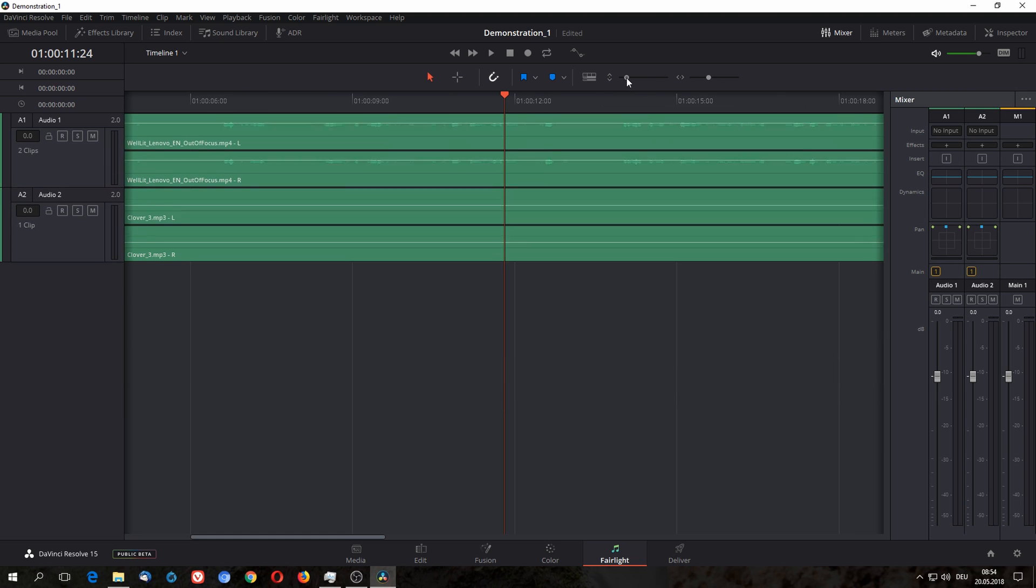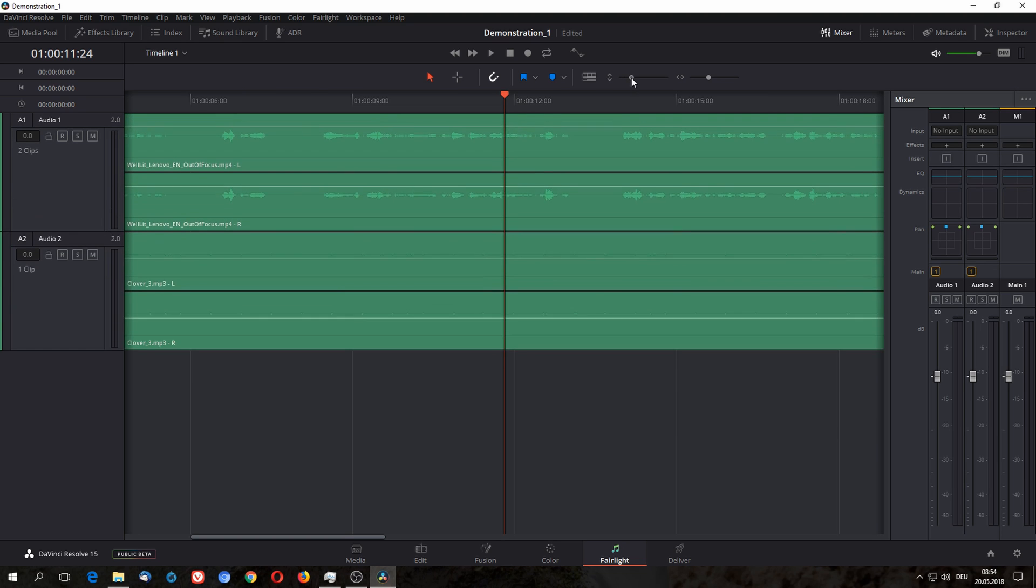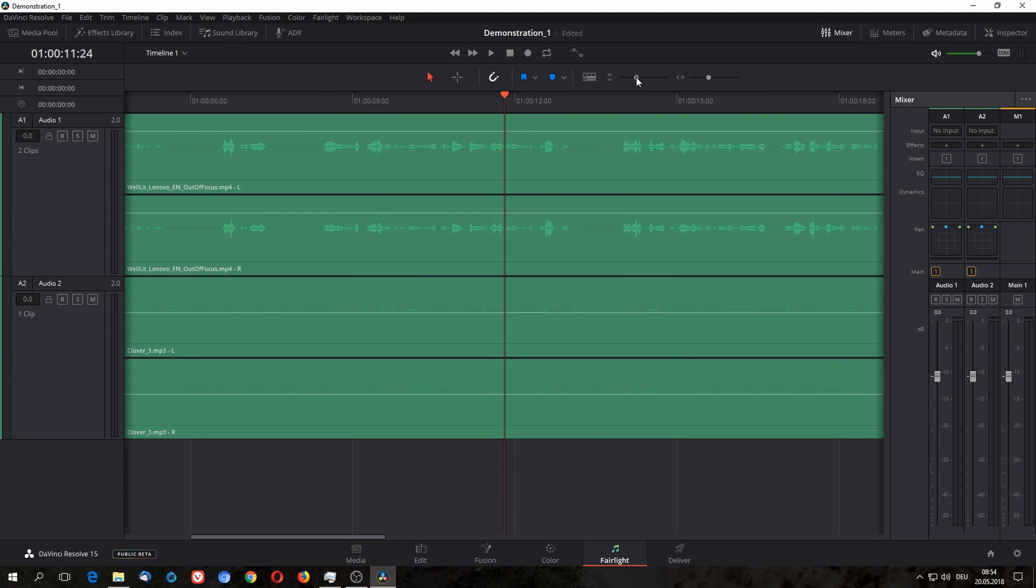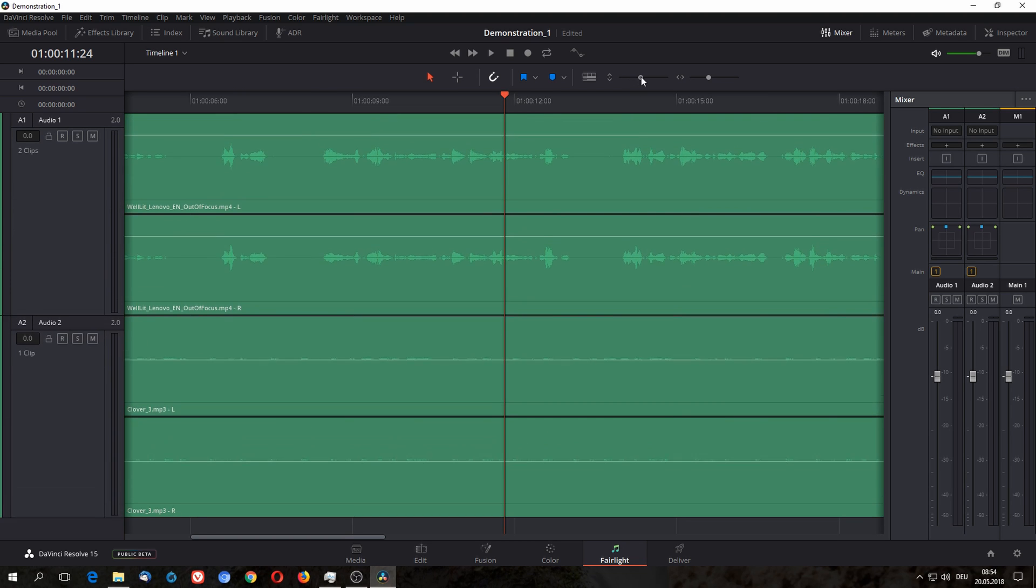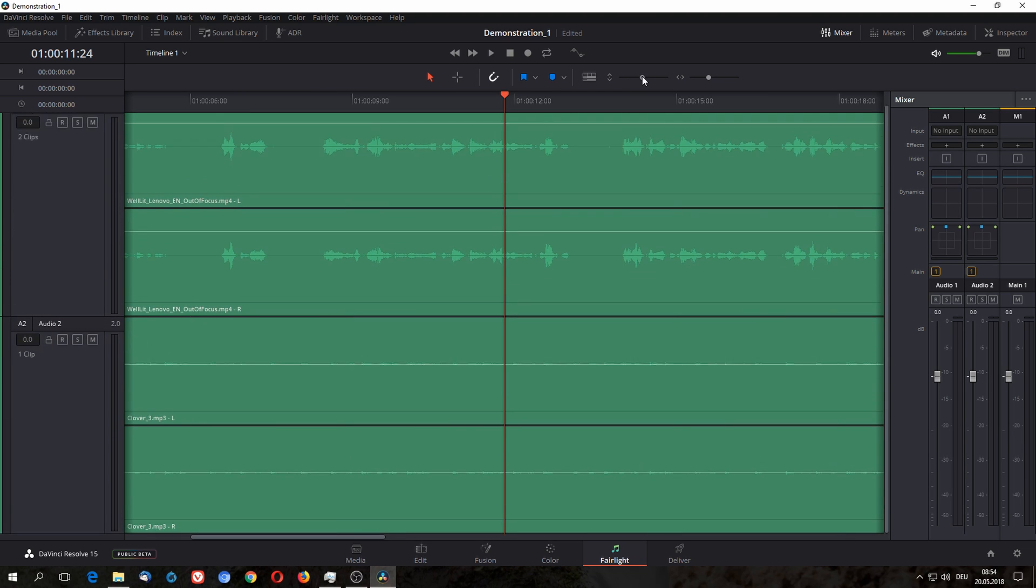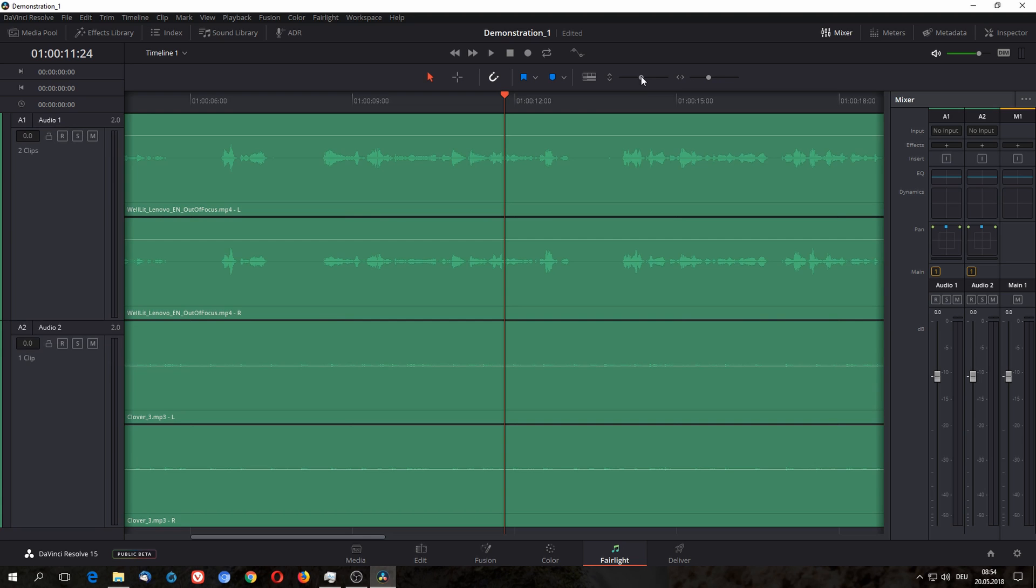Here in Resolve, in Fairlight, in the audio tab, you have some very basic audio editing possibilities. And I personally would start with making your waveform bigger so that you can actually see what you're doing instead of just listening to what you're doing.